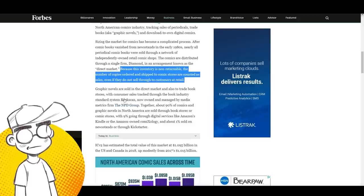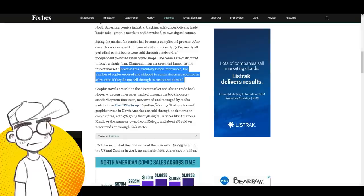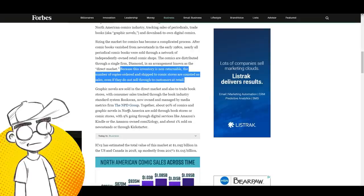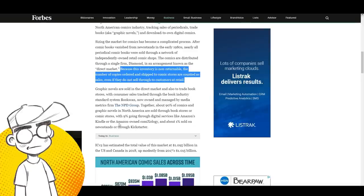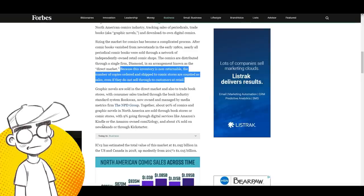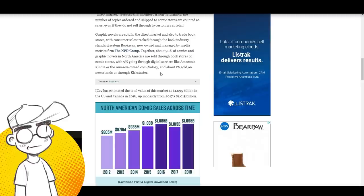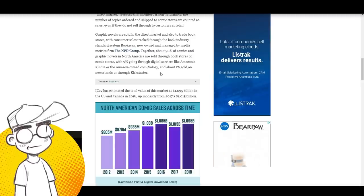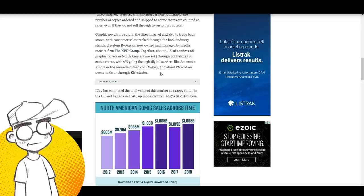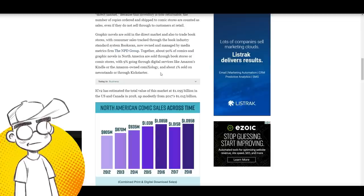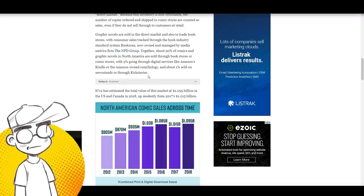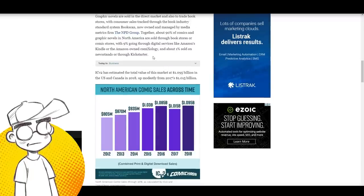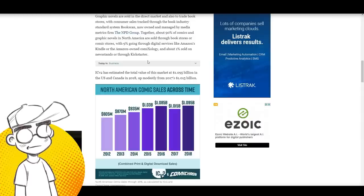Graphic novels are sold in the direct market and also to trade bookstores with consumer sales tracked through BookScan, now owned by NPD. Together, about 90% of comics and graphic novels in North America are sold through bookstores or comic stores, with 9% going through digital services like Amazon's Kindle or the Amazon-owned Comixology, and about 1% sold on newsstands or through Kickstarter and Indiegogo. Why do they never mention Indiegogo? Because Indiegogo's actually got some of the biggest campaigns. We had Doug TenNapel on the show—he did over $800,000 on Earthworm Jim.